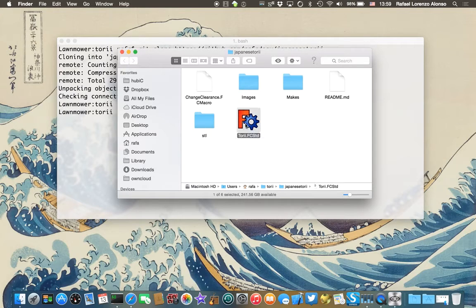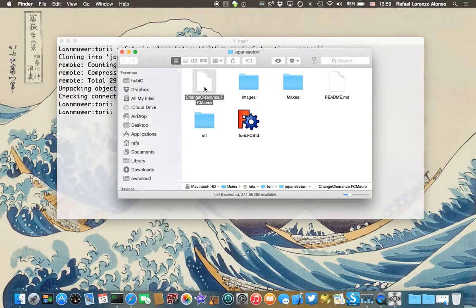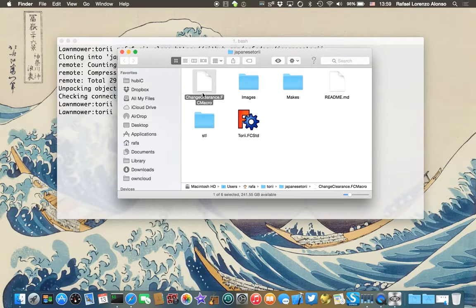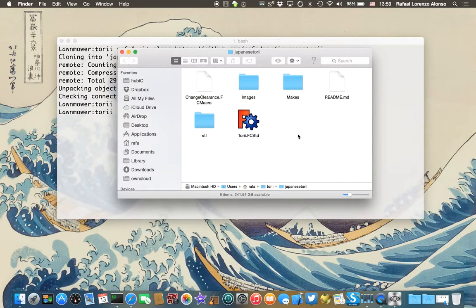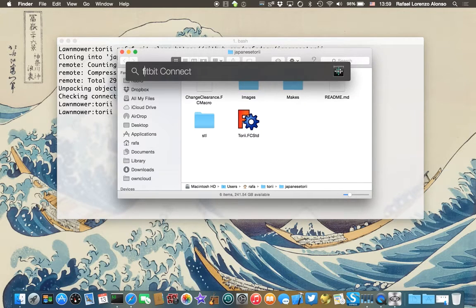This is the file that contains the model and this is a small script that will help you to update the clearance. So let's open FreeCAD.